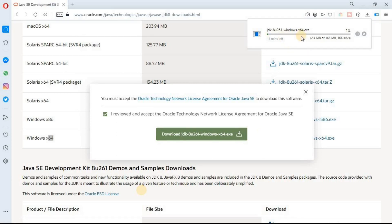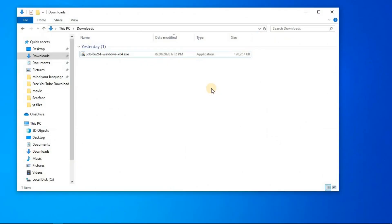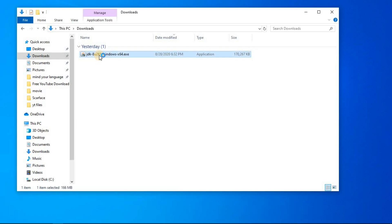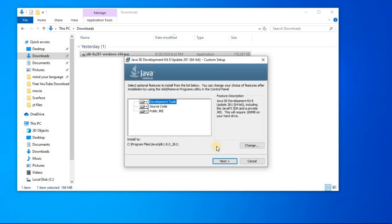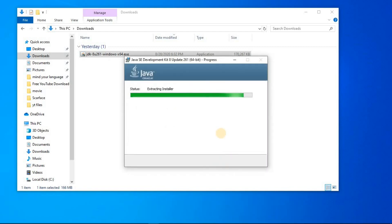Click on save. This will take a bit of time so you have to wait. I will pause the video to avoid extra length. After the downloading process is done, navigate to your download folder and you will see the file you downloaded. Double click on it and click next, then next again.